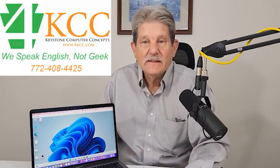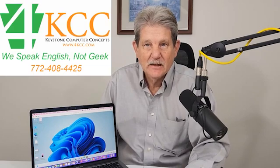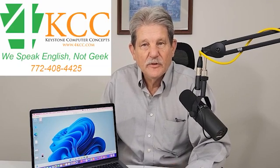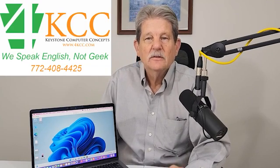Hi, I'm John Grubb from 4kcc.com. If this is your first time here, welcome. If you're returning, thanks for coming back.